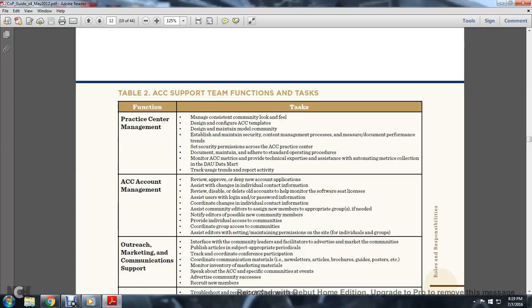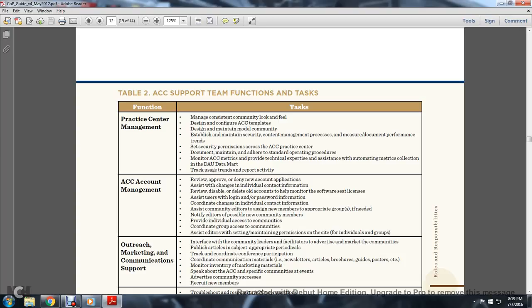Table 2, The Acquisition Community Connection Support Team Functions and Tasks. Function: Practice Center Management. Tasks include managing consolidated community look and feel, designing and configuring Acquisition Community Connection templates, designing and maintaining model communities, establishing and maintaining security content management process, maintaining development performance trends security permissions across the Acquisition Community Connection Practice Center. Documenting, maintaining, and adhering to standard operating procedures, monitoring the Acquisition Community Connection metrics, providing technical expertise and systems support for metrics collection and the Defensive Acquisition Data Mart. Tracking uses, trends, and reporting activity.